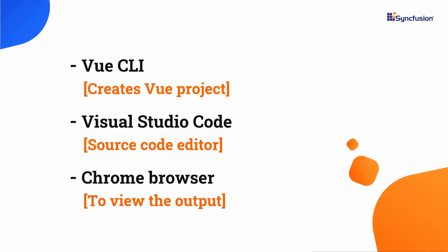In this video, I will show you the steps to create a Vue project using the Vue CLI tool, edit my code using Visual Studio Code, and finally view the output on a supported browser.